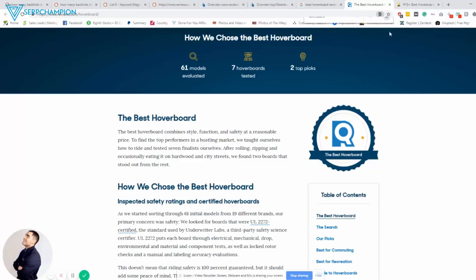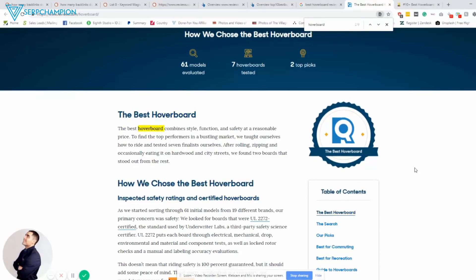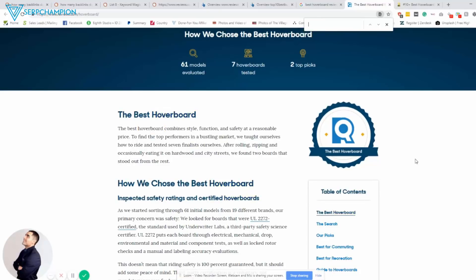And what you can also do is you can always check out the keyword density hoverboard. They use it nine times, which isn't much at all. Actually, it's 40 times. So let's look at number two.